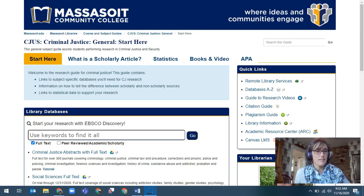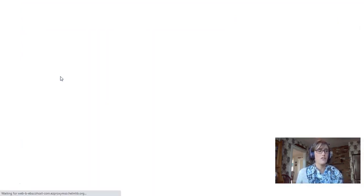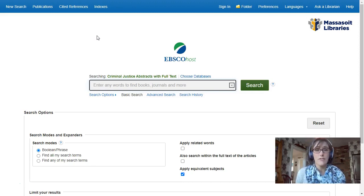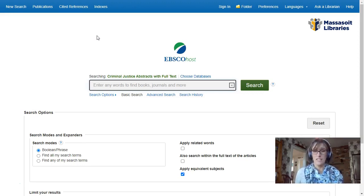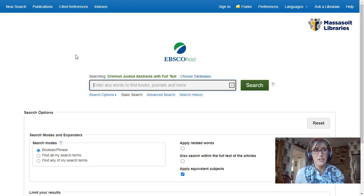CJ Abstracts, here right underneath the search box, only searches criminal justice journals, so your results will be much more focused. This is helpful if you're researching something like domestic violence. Searching discovery will give you criminal justice results, sociology results, and psychology results from journals in those fields, which might not be what you're going for in a criminal justice focused course. This database operates very similarly to discovery search, but we'll look more deeply into the tools it has now.